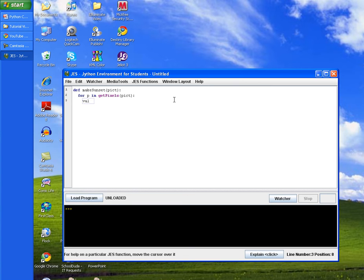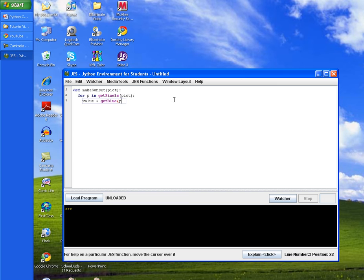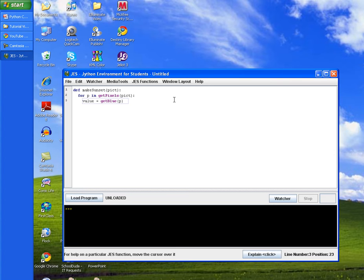We'll set a variable value and then call the get blue method and pass in our variable that holds our red green and blue variables. This method will take that blue value and put it into our variable value.